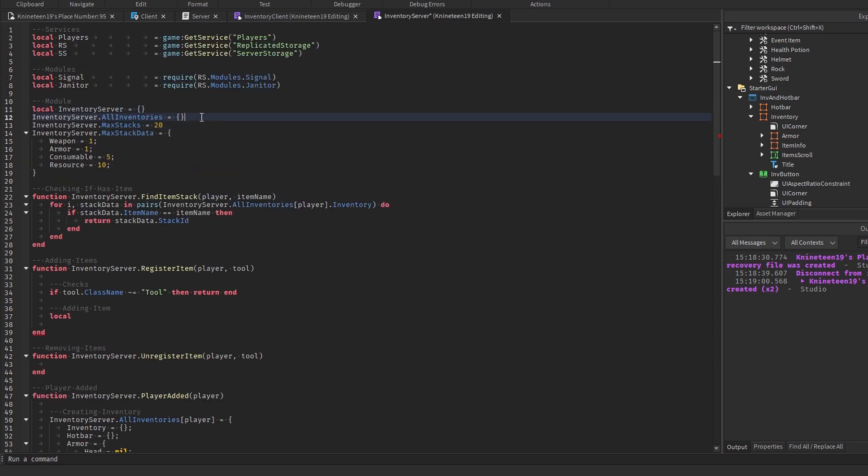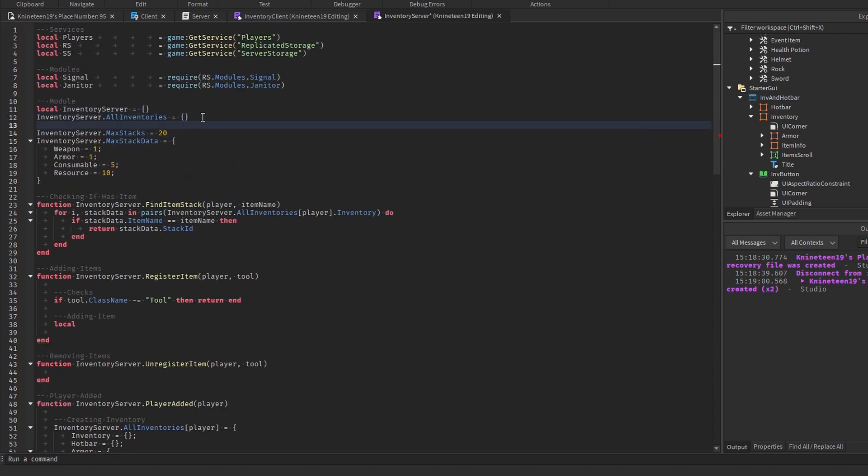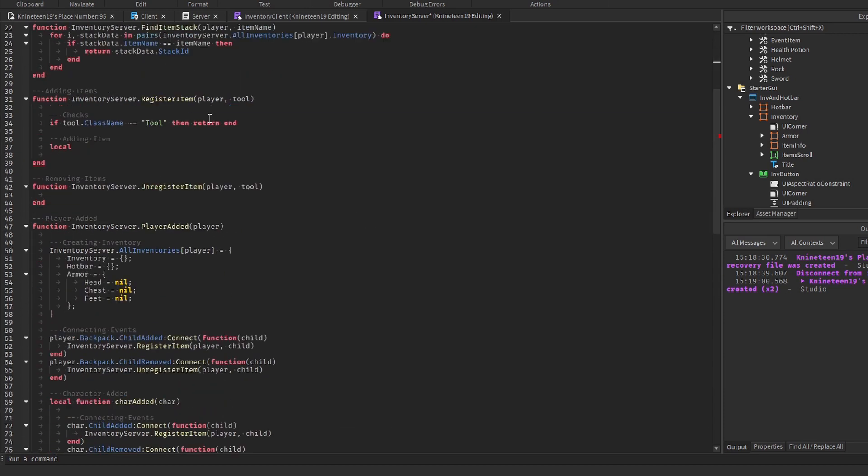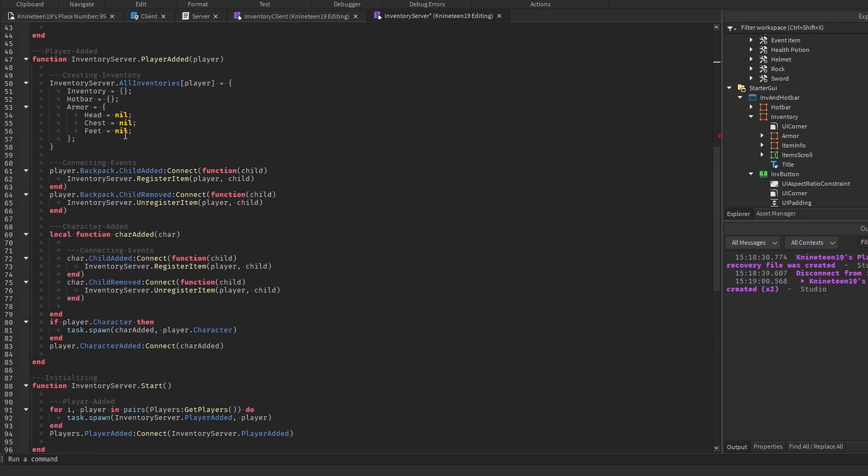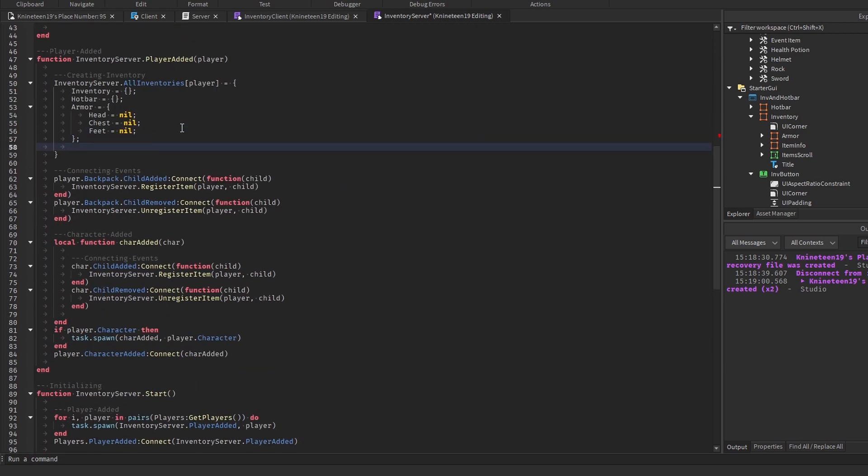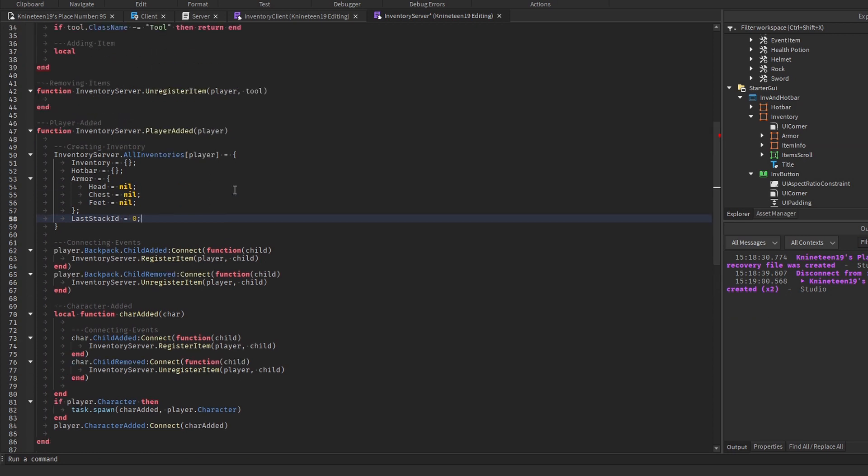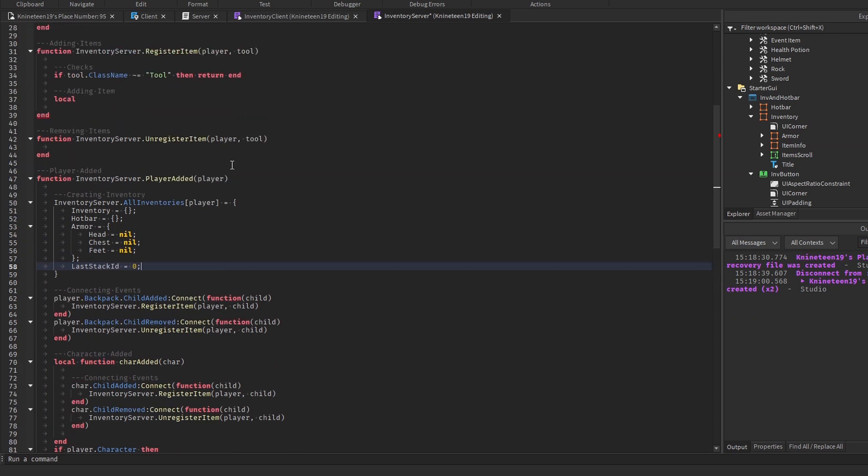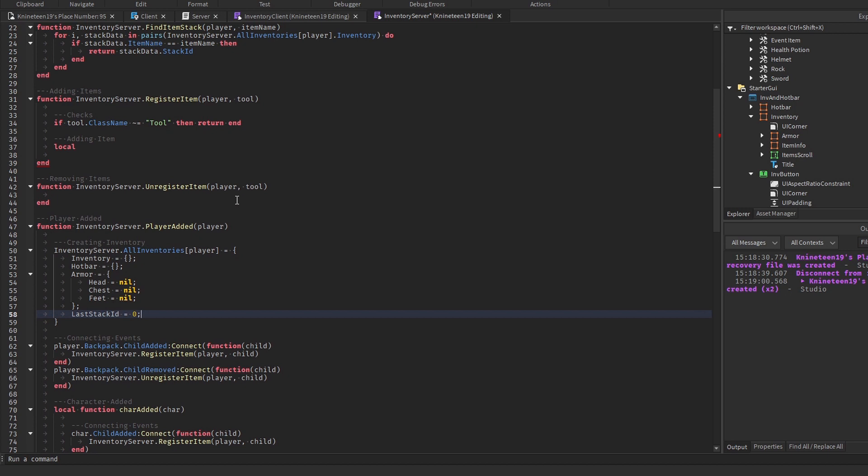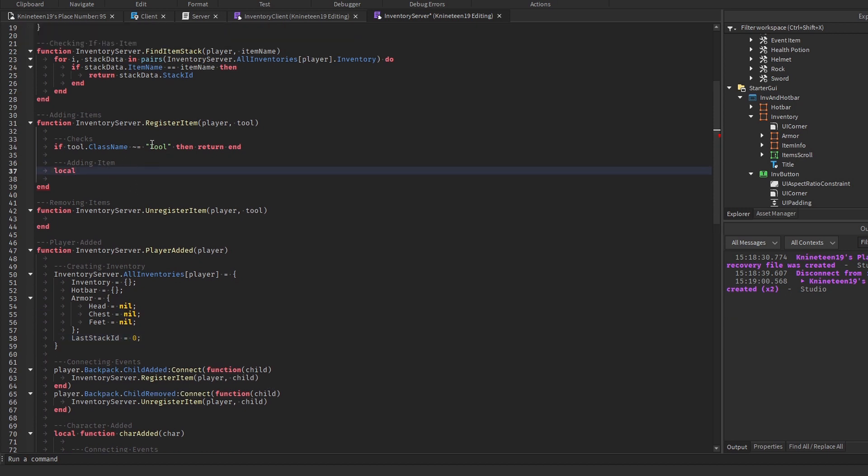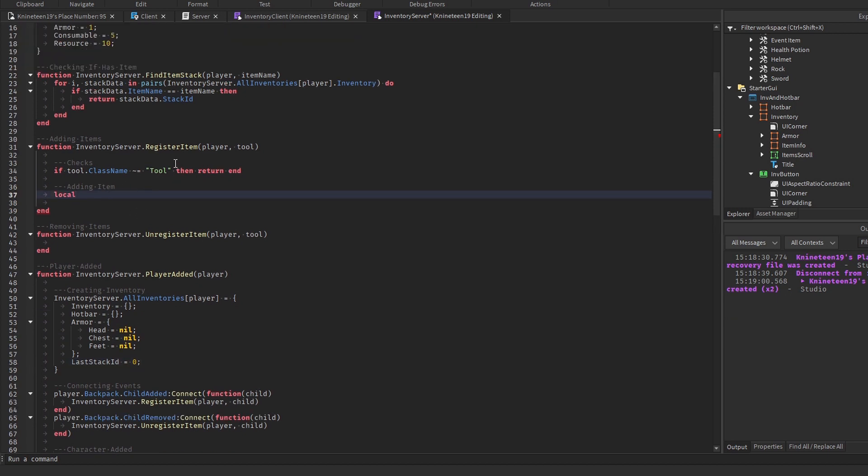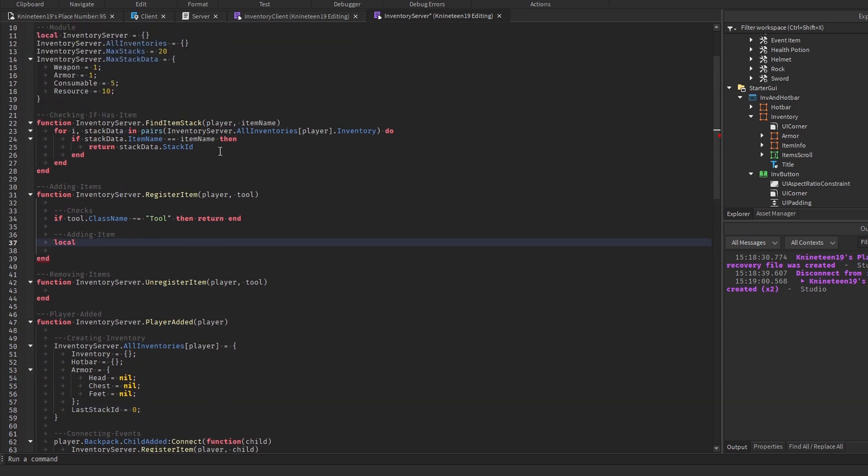To make sure every stack has a unique stack ID to identify it across the client-server boundary and simplify the hotbar, we're going to add a lastStackId value to the player's inventory in PlayerAdded, which we will increase by 1 for each stack that we add into the inventory, basically allowing us to count the stacks that are added and ensure each one has a unique ID. We'll make sure to save this value with the inventory as well later on.